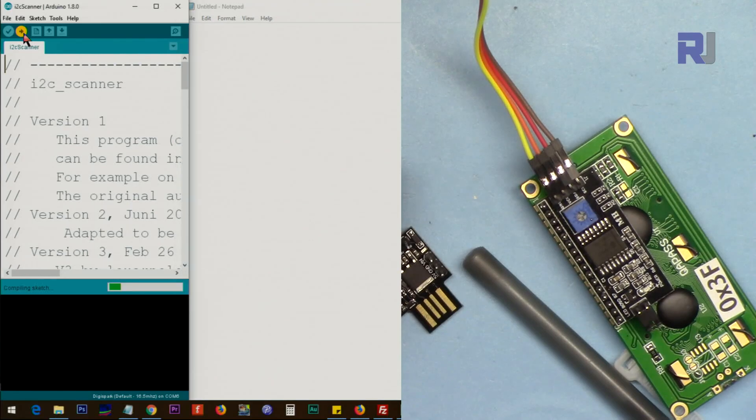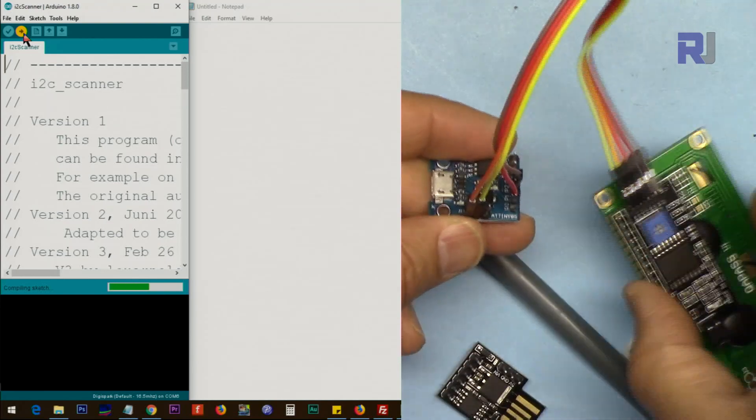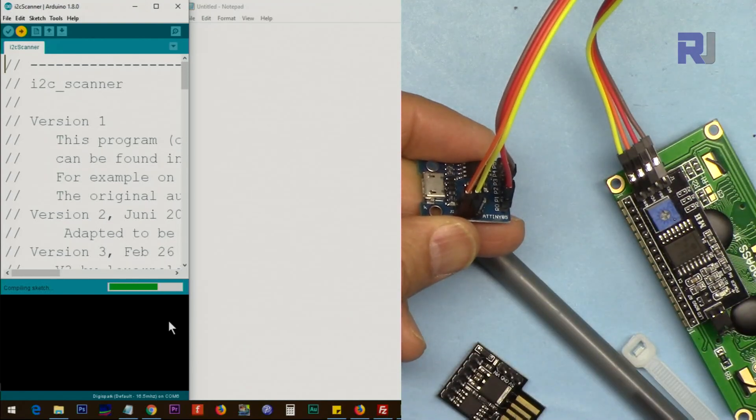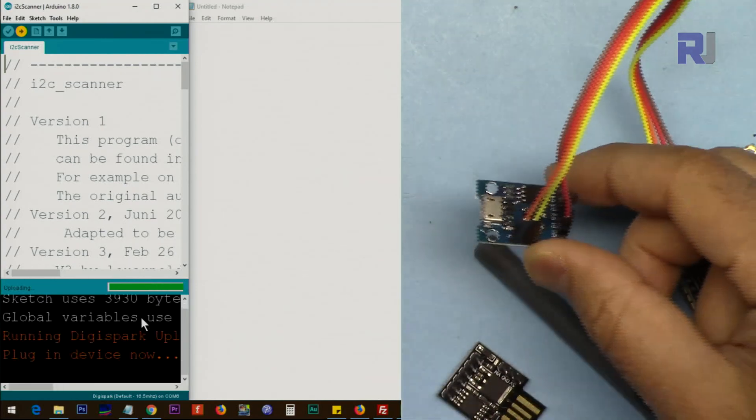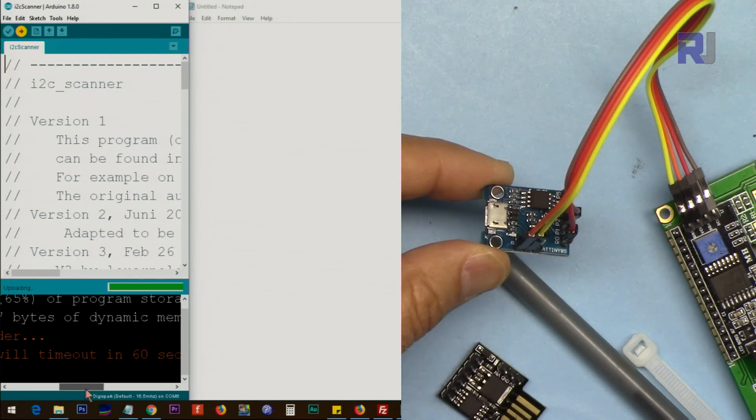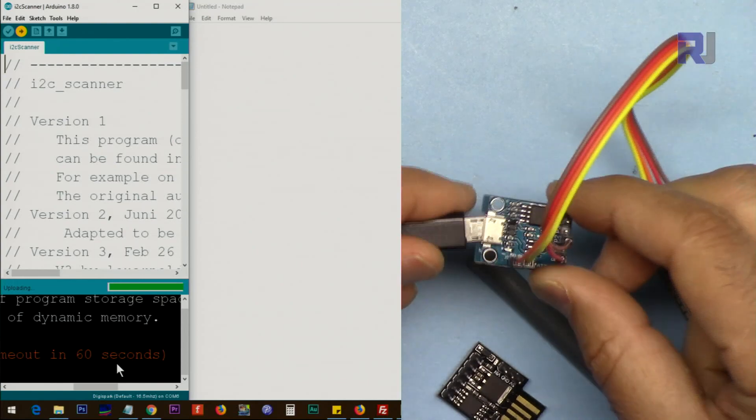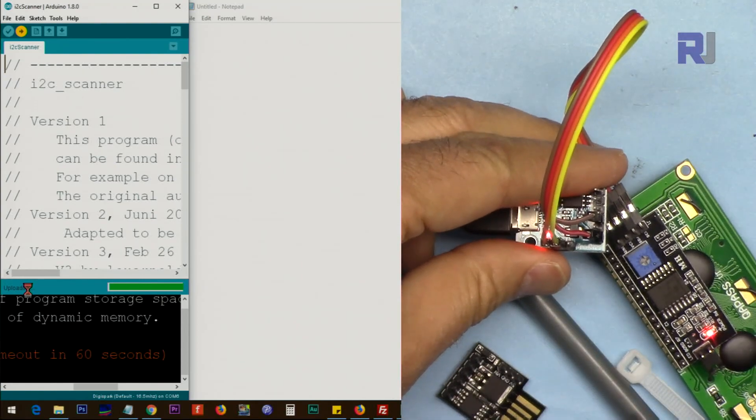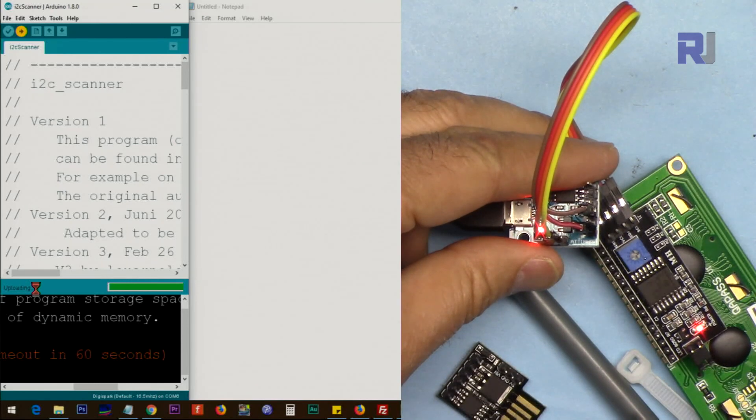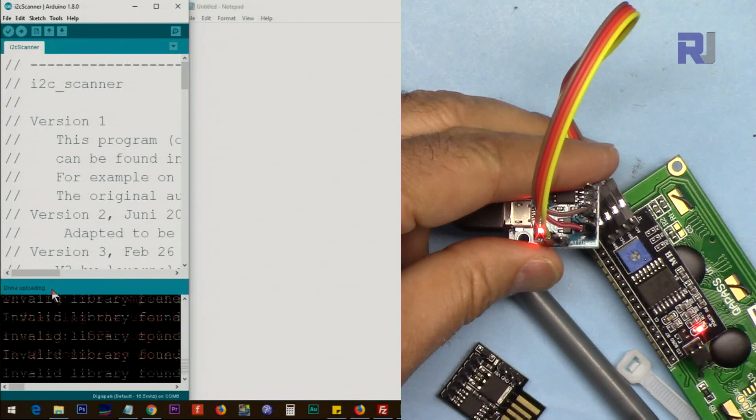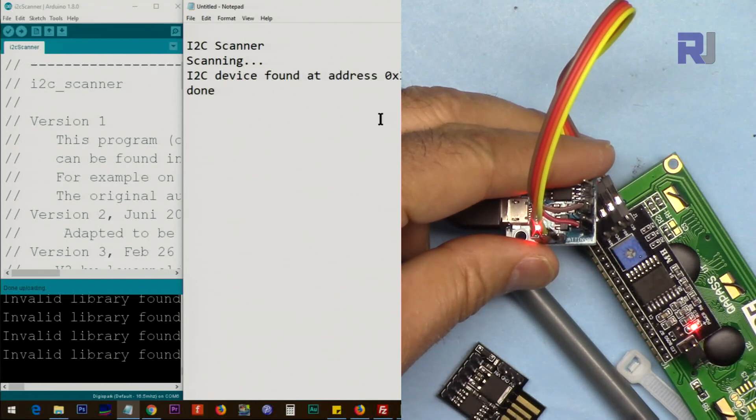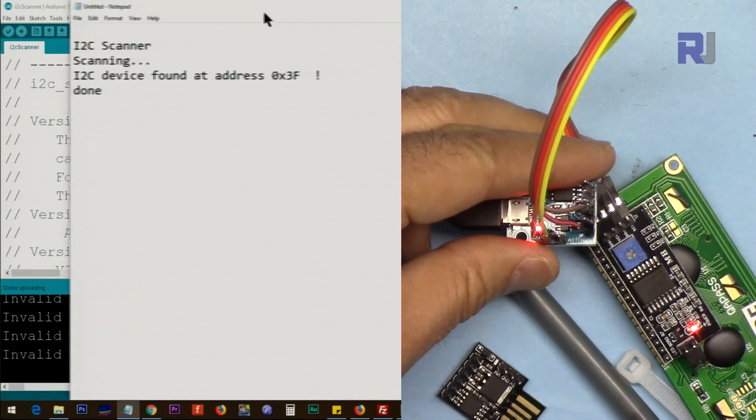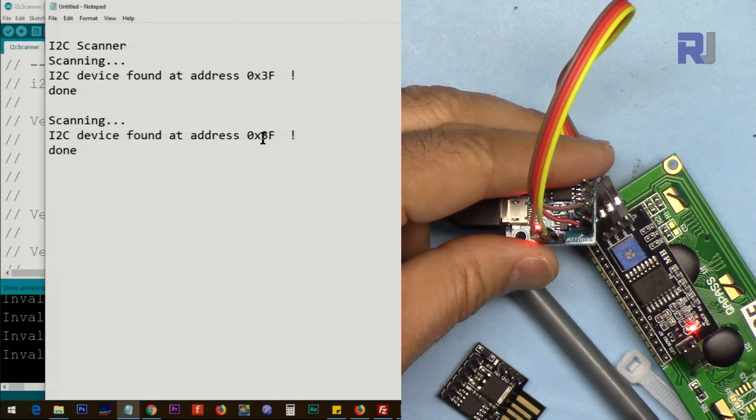Click on upload. This is not connected now, neither this one nor this one. So the device is ready, connected in here but not connected. When you see it says that you have 60 seconds, at this stage connect it and wait until you see here it says done, upload done. When it says done, click here. As you can see it prints the address for you, 0x3f for this device.